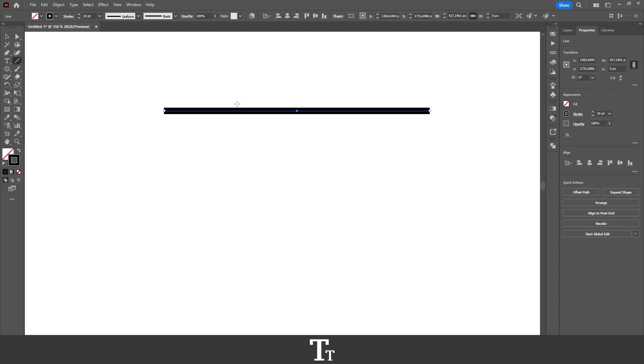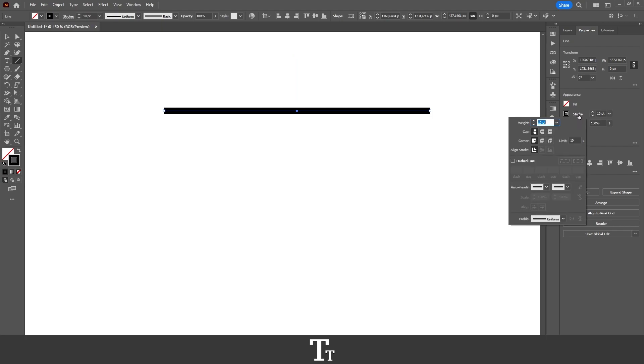How do we do that? We want to go over to either the Properties panel or the control bar, and press on the stroke right here. As you can see, this panel will now show up. In here, we have a lot of different options we can choose from.